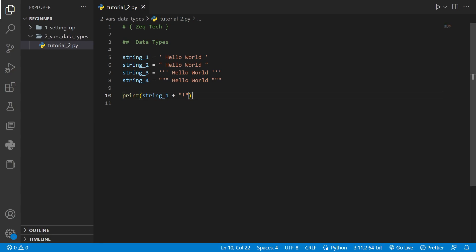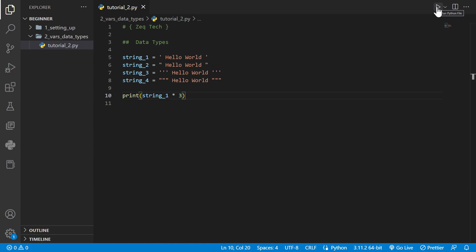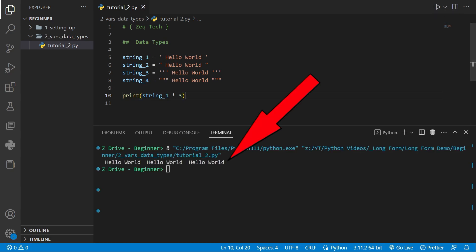Another cool thing we can do with strings is we can do multiplication on it with numbers. If we take string 1 and multiply it by 3 it will actually print out that string three times.